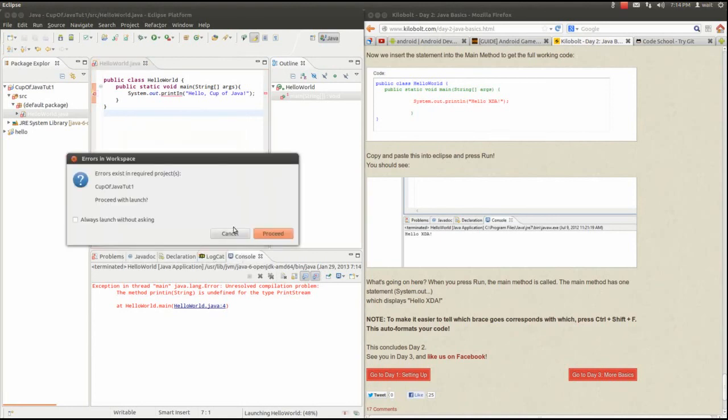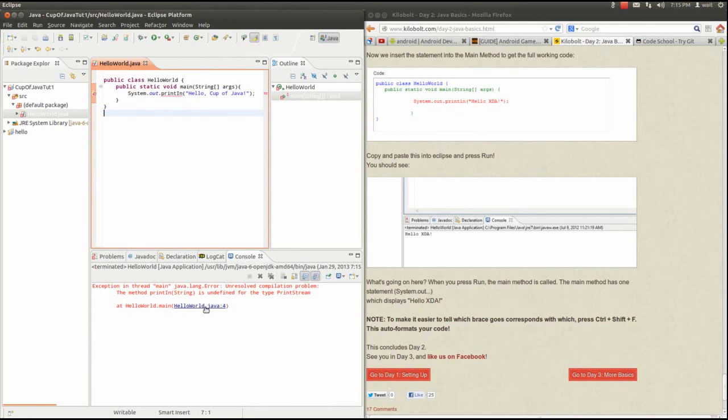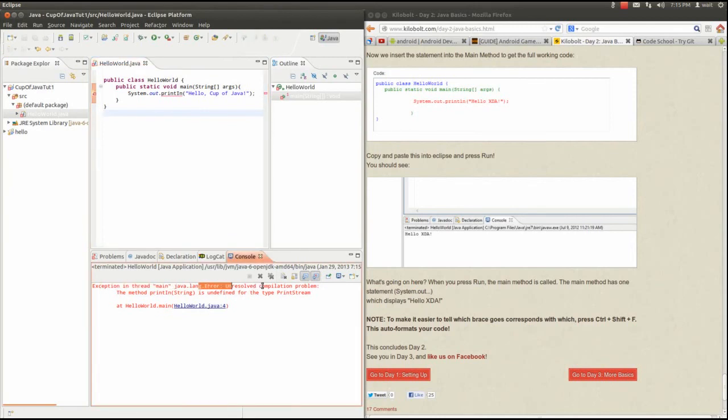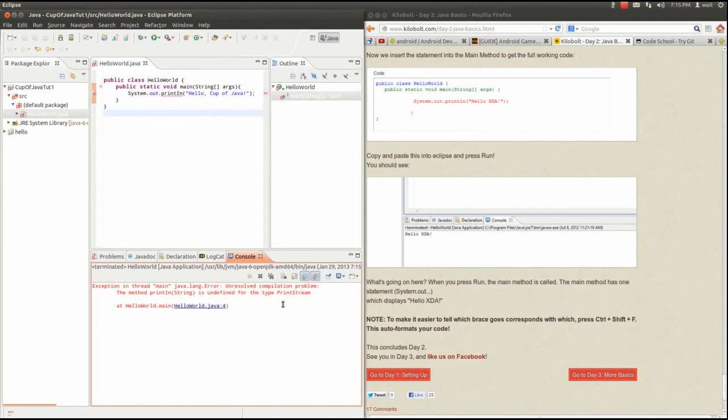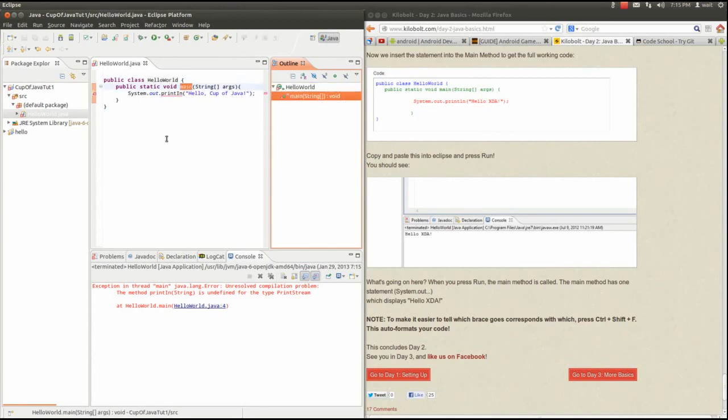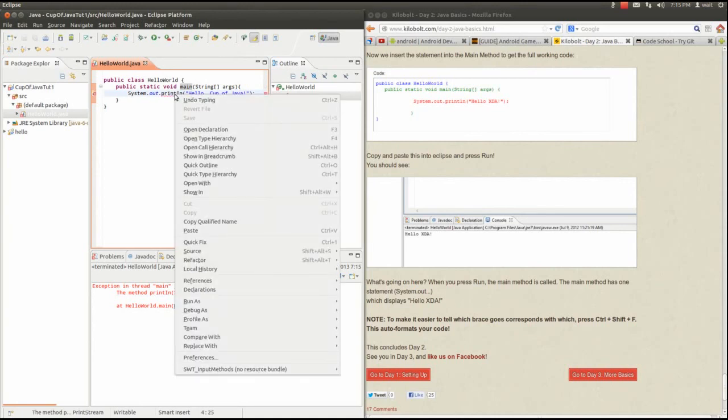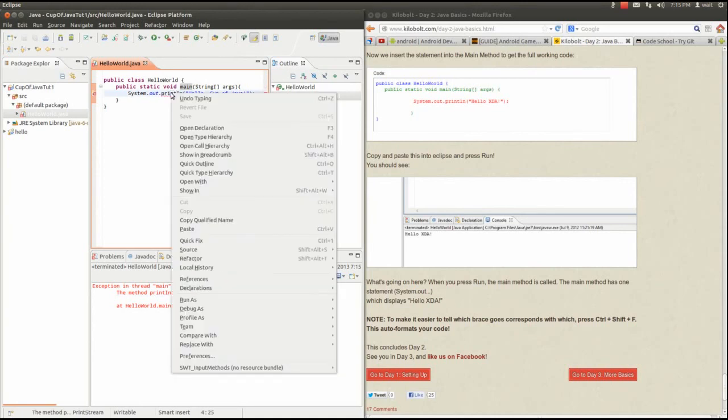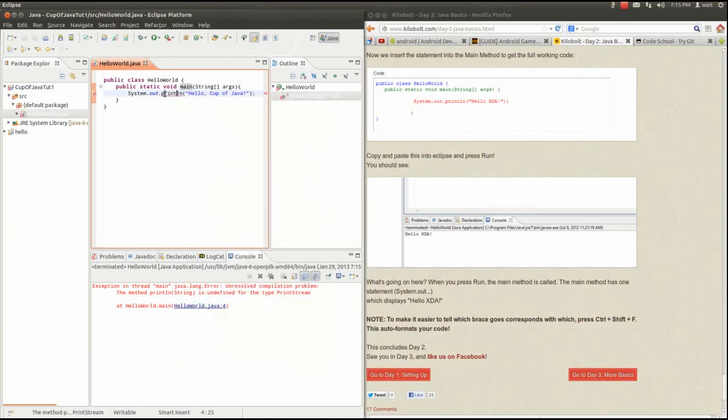Something else is wrong. Println. Cannot resolve compilation. The method println string is undefined for the type print stream. So I gotta include something. Let's see what it says. Change the println. Oh, print line, println. Damn fonts. Oh there we go, there we go. Okay so that's the first one.